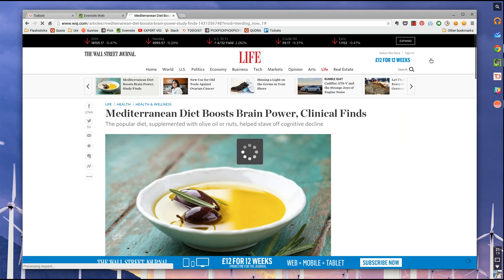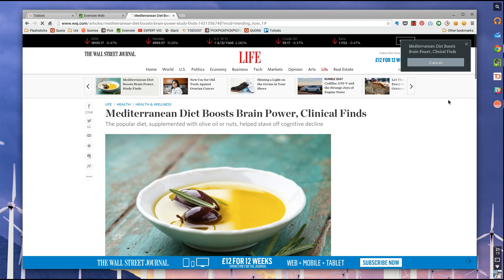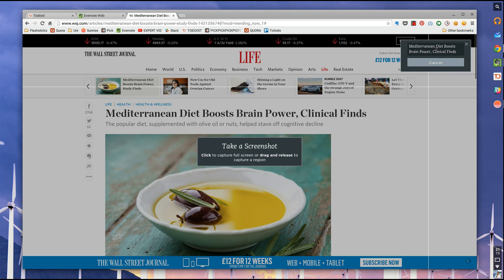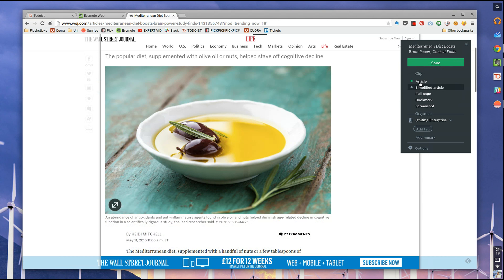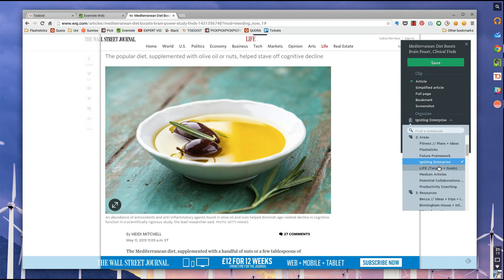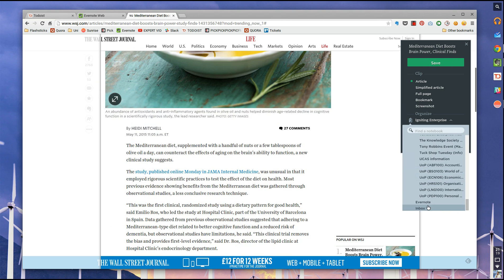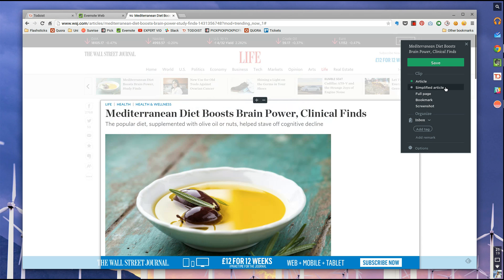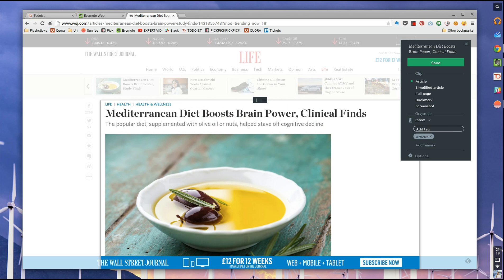But let's say I wanted to save this — I'm actually going to demo save this. I'm going to choose article, and I'm going to choose a folder it's going to go into, so maybe inbox. Let's choose inbox for now. And then you can add tags straight from here — so you can put articles. I'm just going to make a new one. Add a remark, so it could be a hello — and that's a bit of a remark.